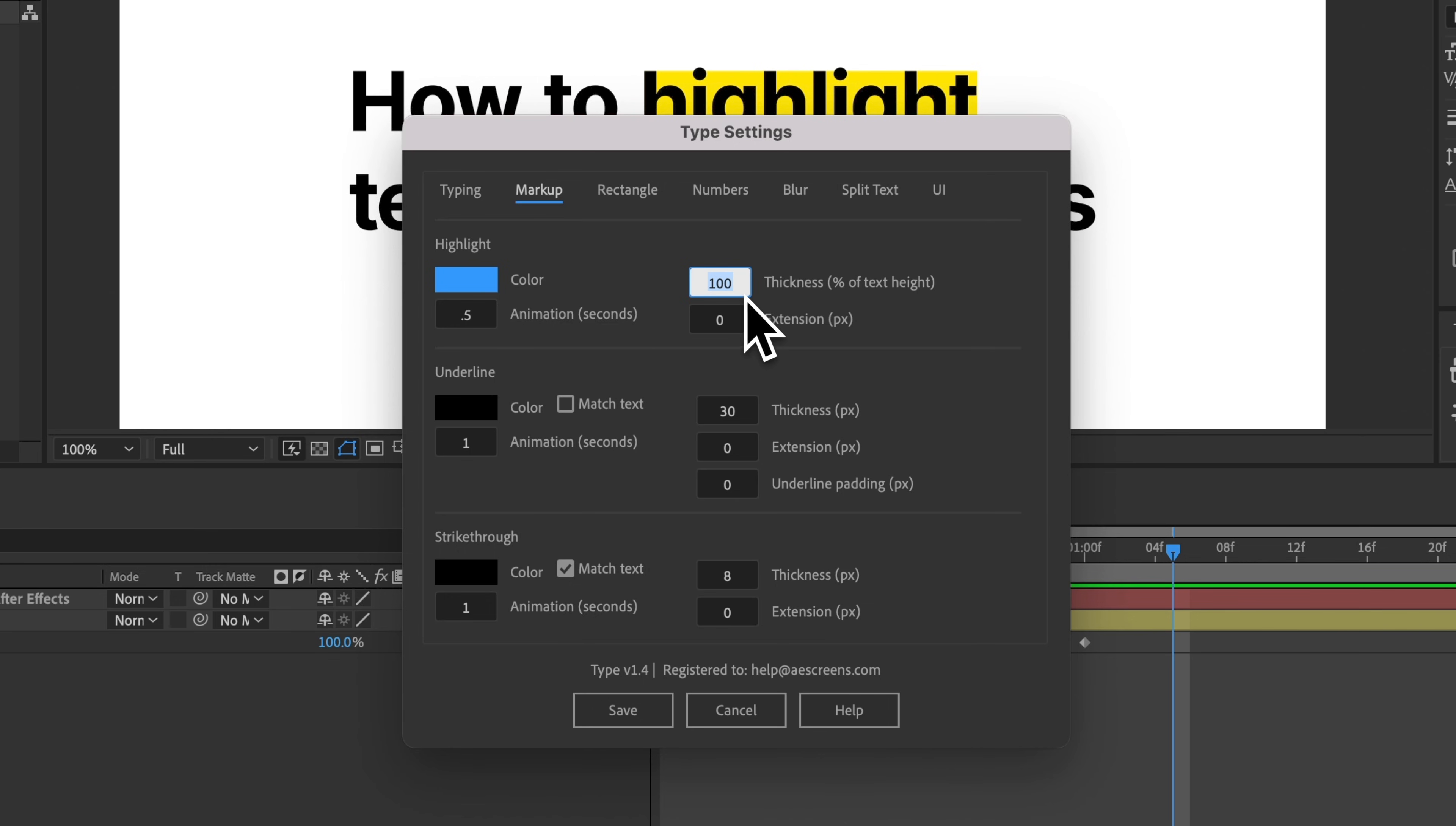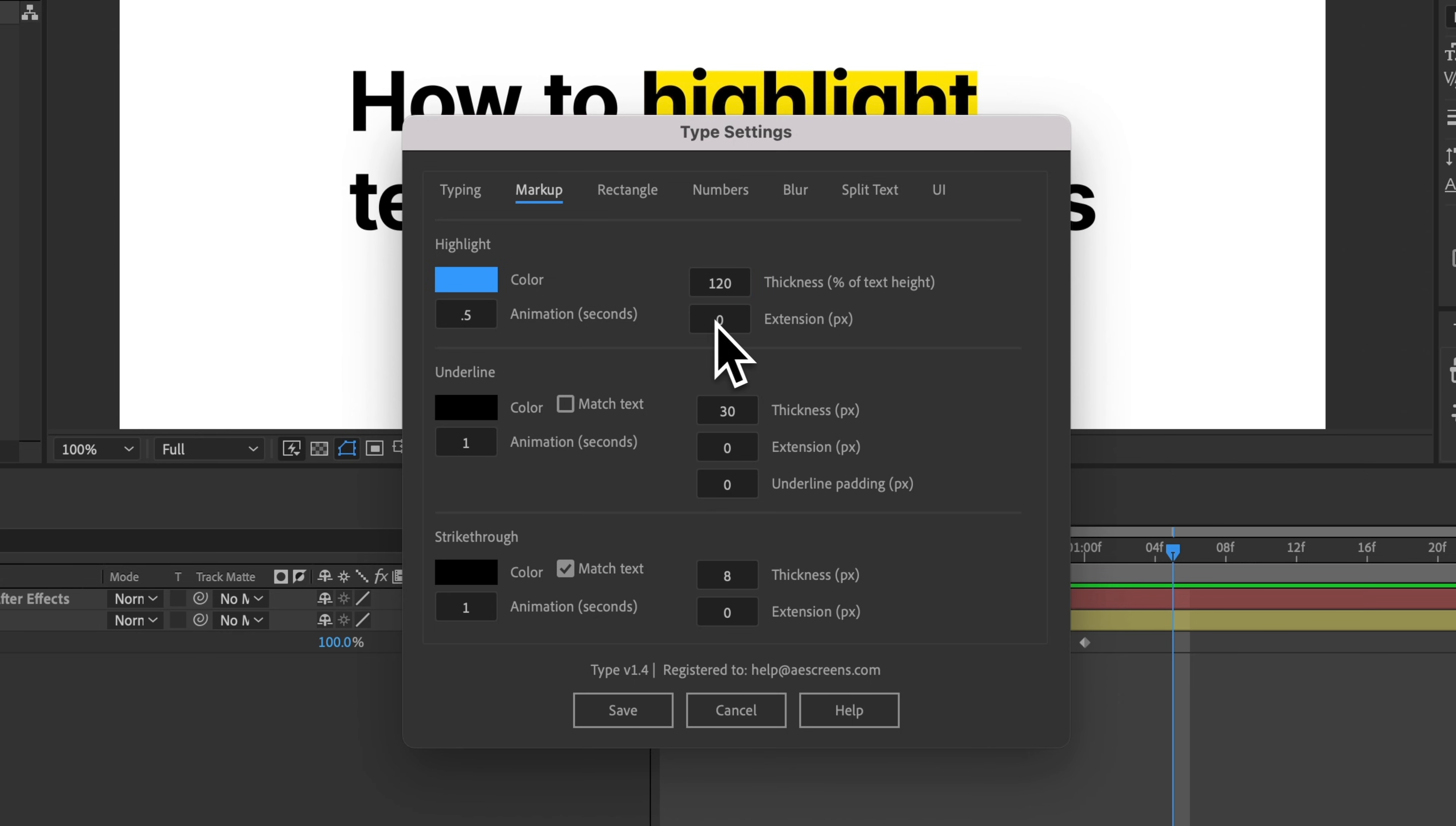And then the thickness, again, that's going to be a percentage of the text height. So maybe I want to make this 120. And the extension is going to extend it on the side. So maybe I just want to give this a 10 pixel extension.